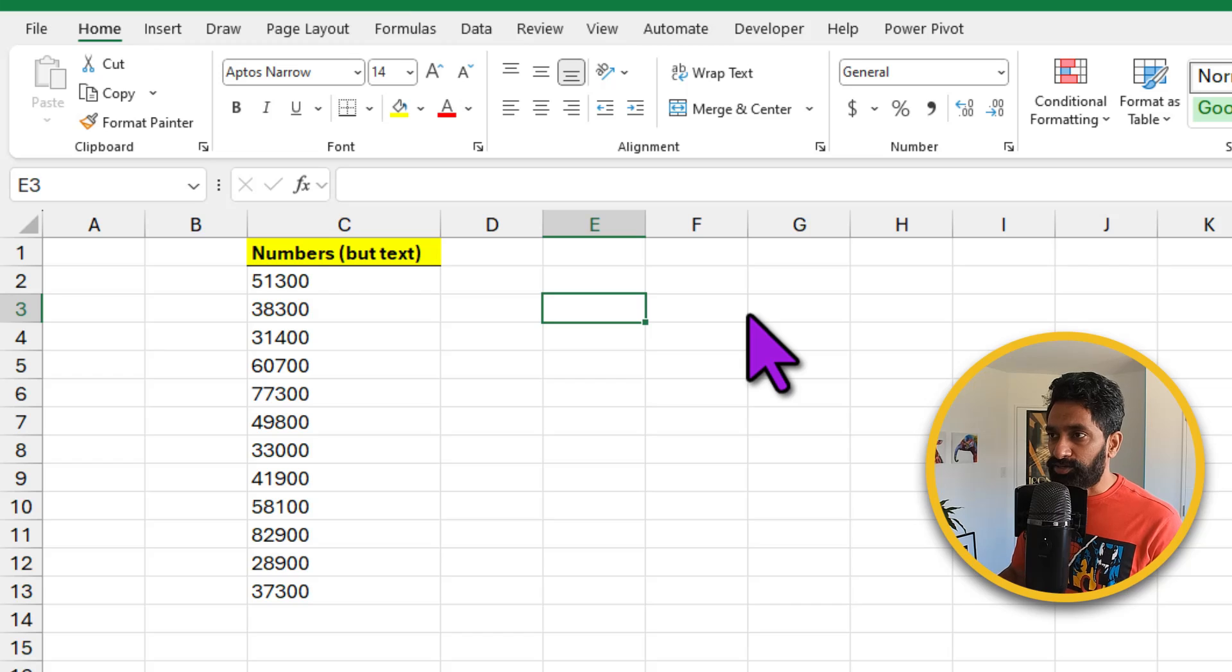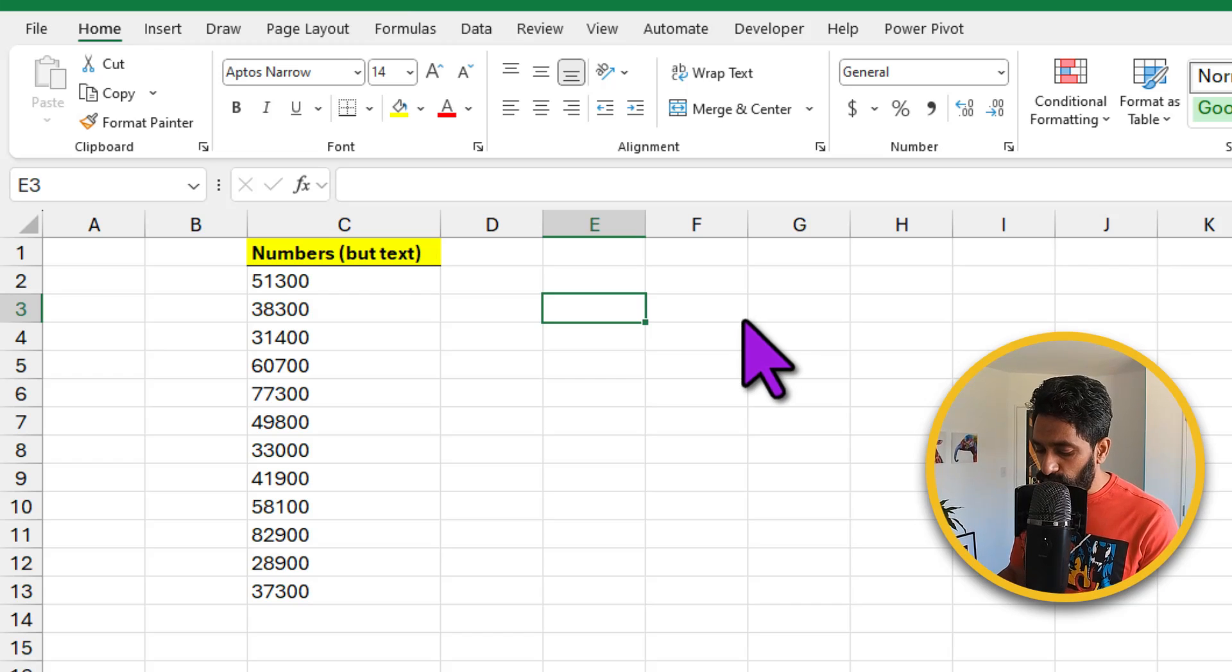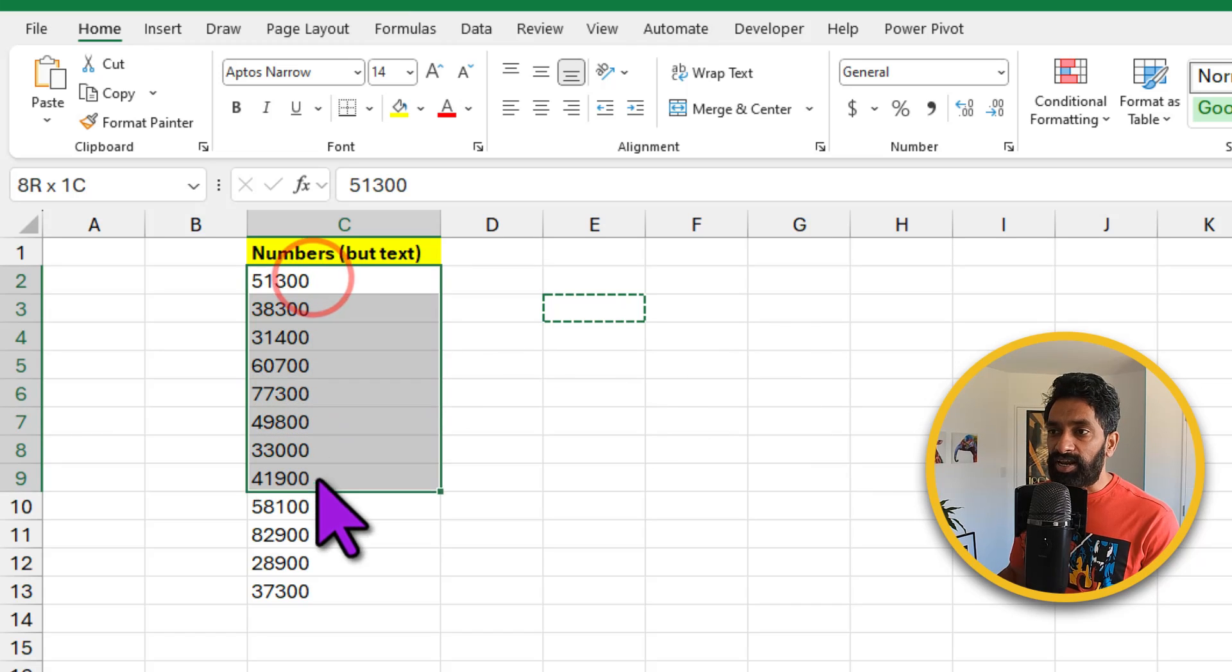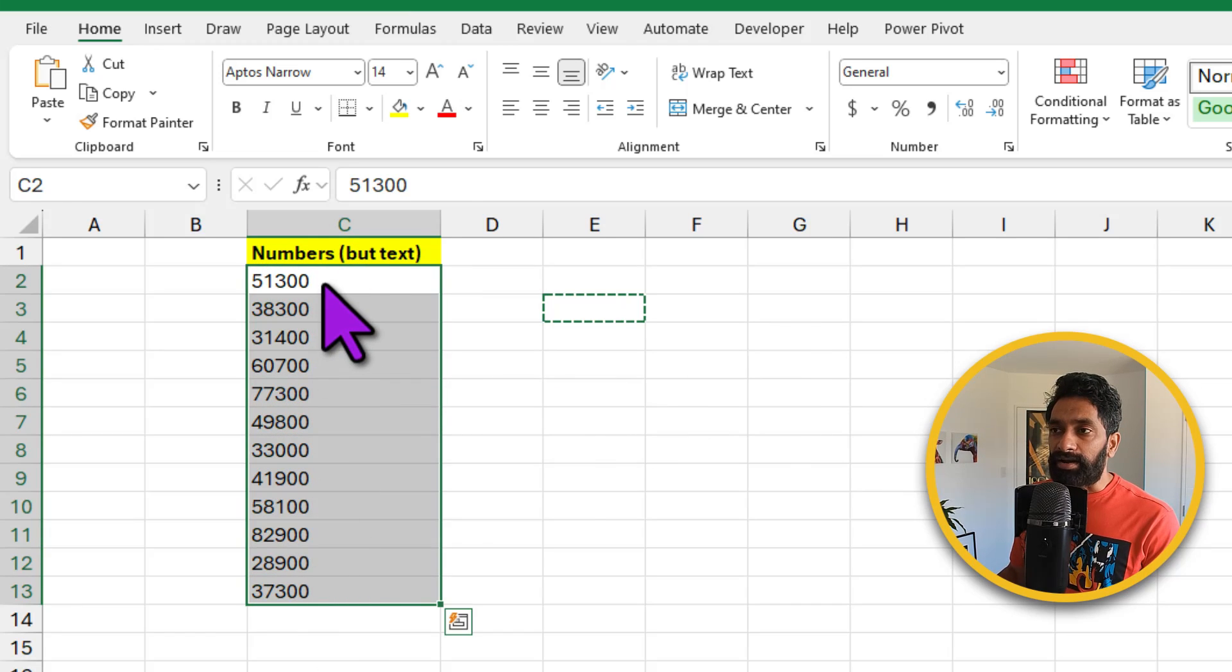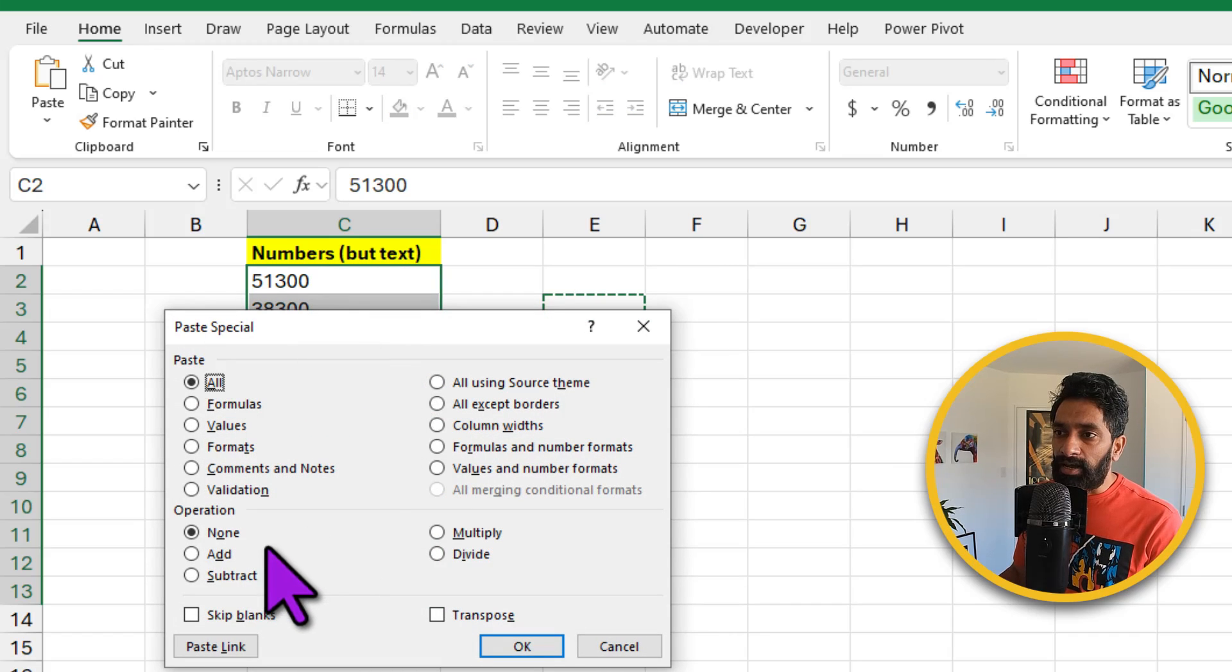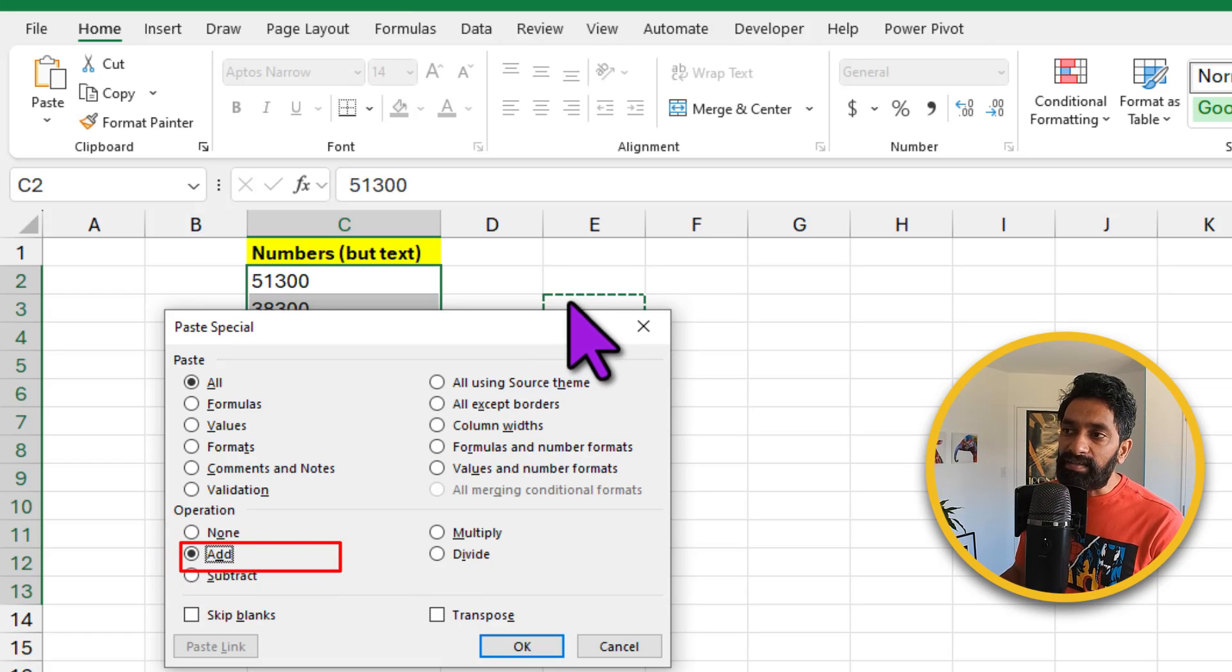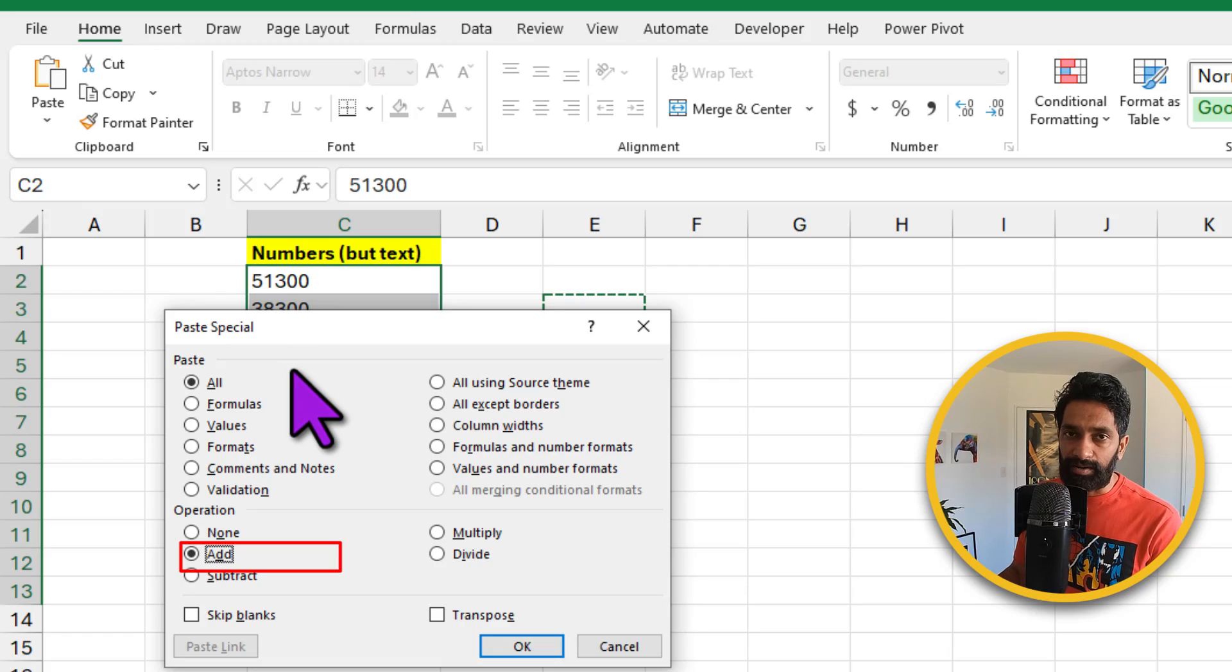Here is one handy shortcut that we can use to convert all these text values into number format just like that. The shortcut is really simple. Just select any blank cell in your workbook, Ctrl C to copy. Now select your data and right click, go to paste special. Using the paste special, I am gonna change the operation to add.